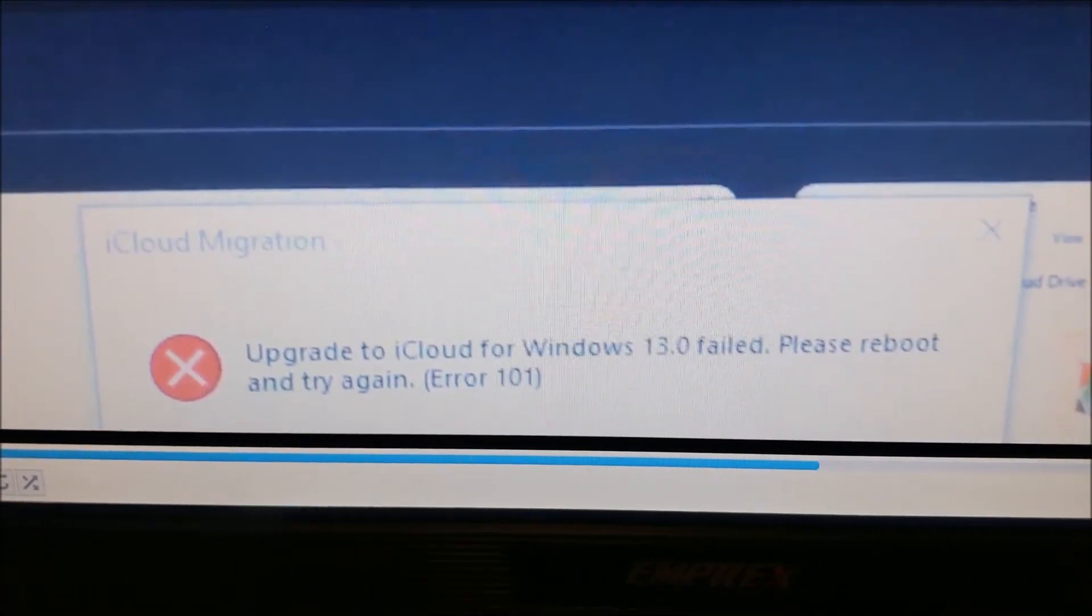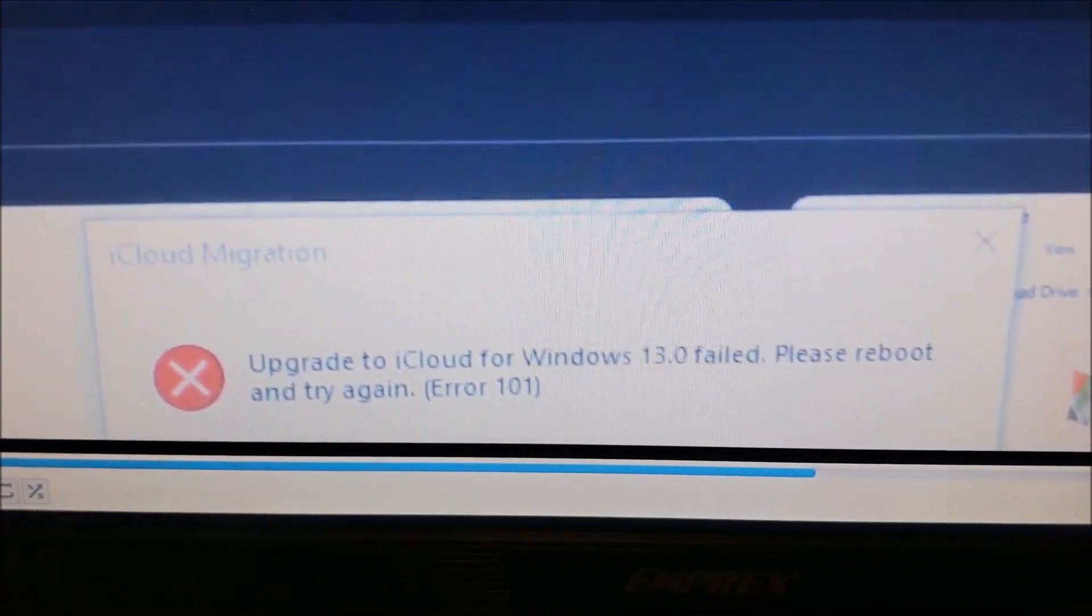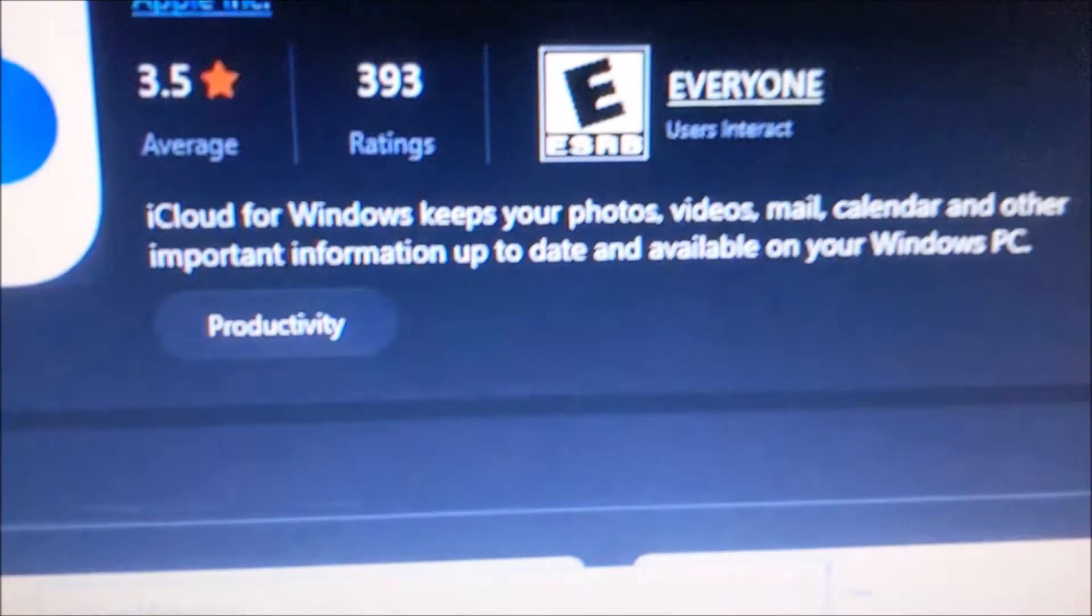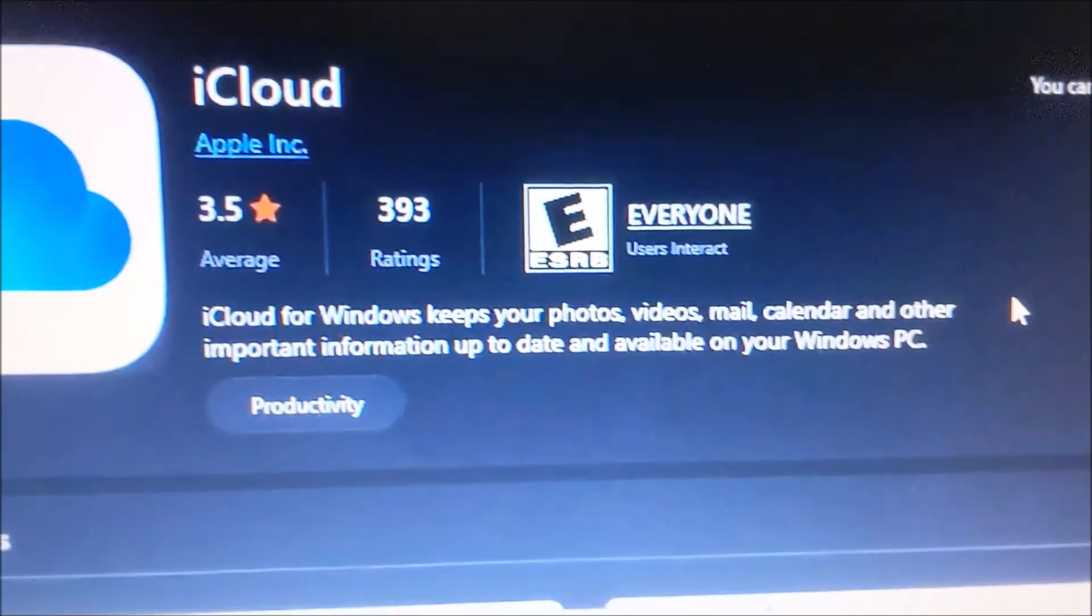I was able to fix it by uninstalling and reinstalling iCloud even though there wasn't any update on Microsoft Store. There you go! I'll see you later. Bye!